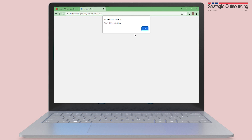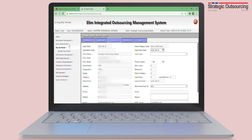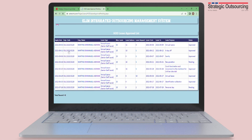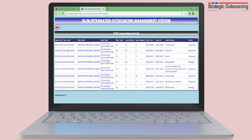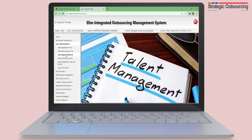You can also see all the leave that has been approved since you have been applying by clicking on the HOD Approval List. Leave that has been completely approved by your HOD and SOL can be seen on the Leave Approval Record.